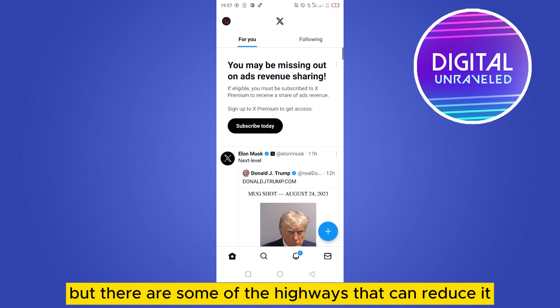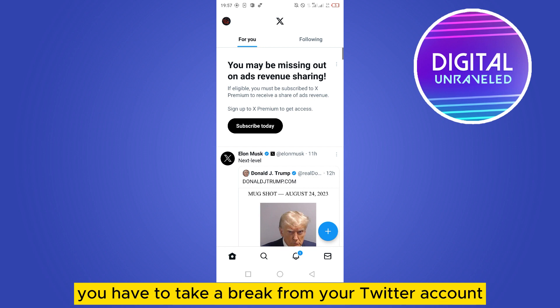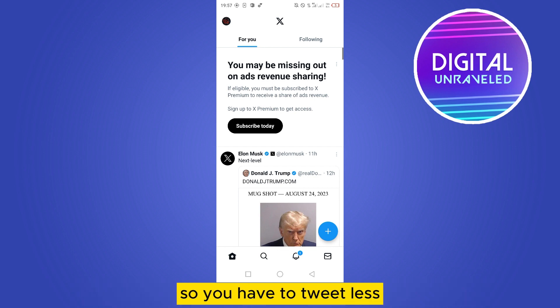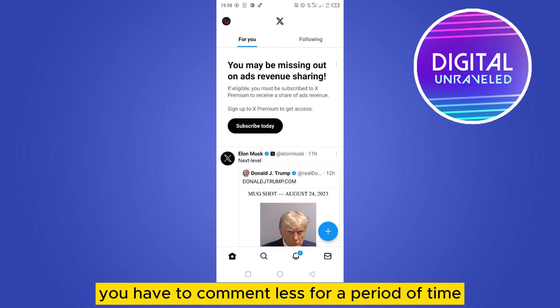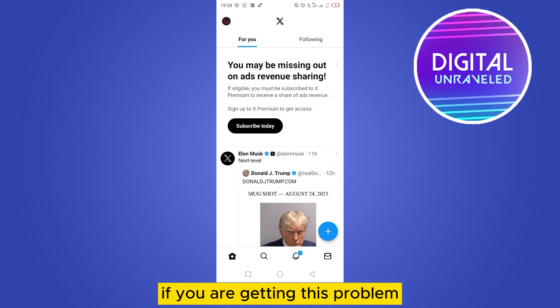The first thing is you have to take a break from your Twitter account. You have to tweet less and comment less for a period of time if you are experiencing this problem.